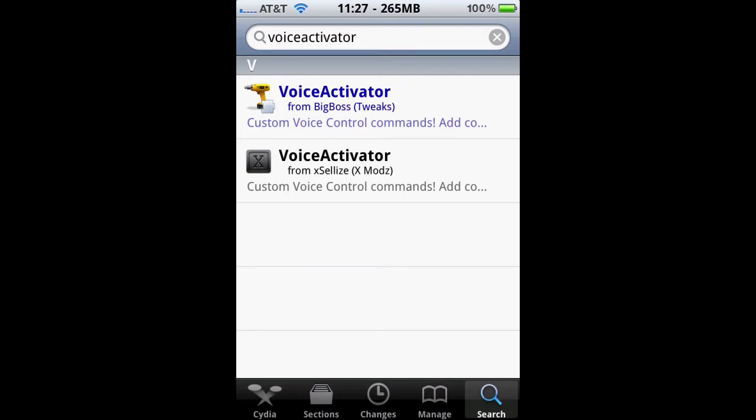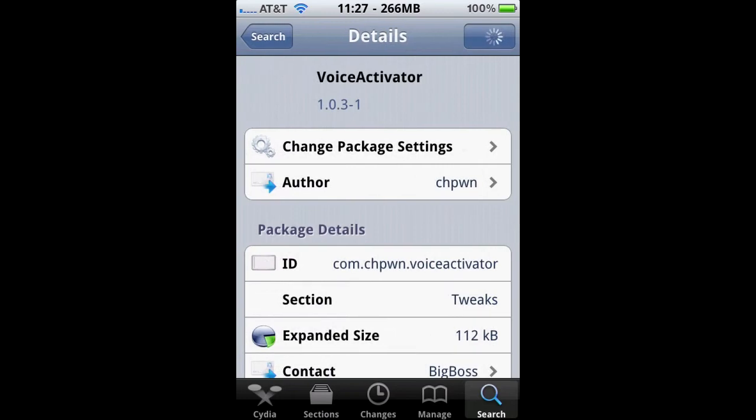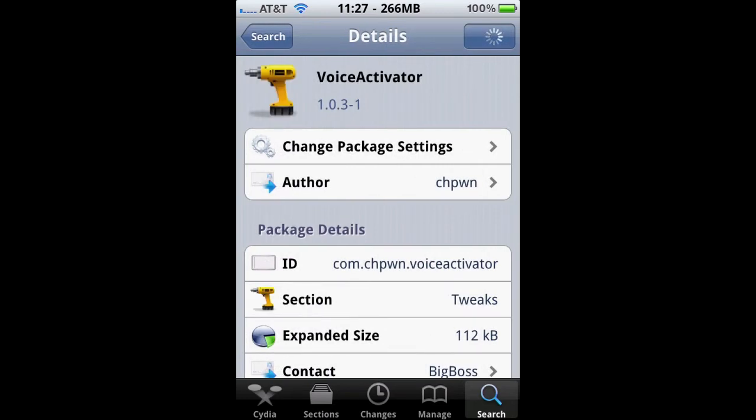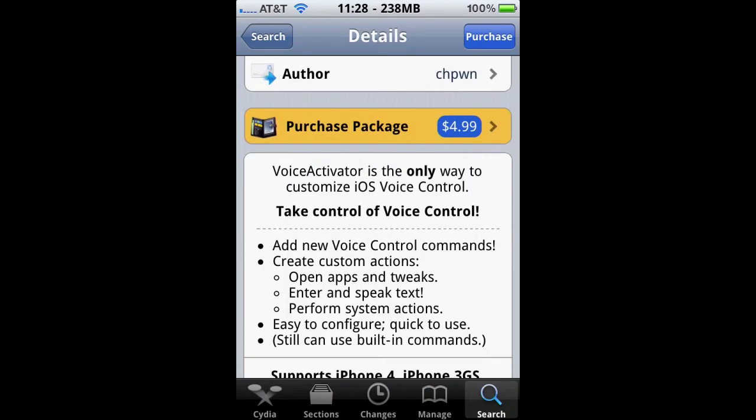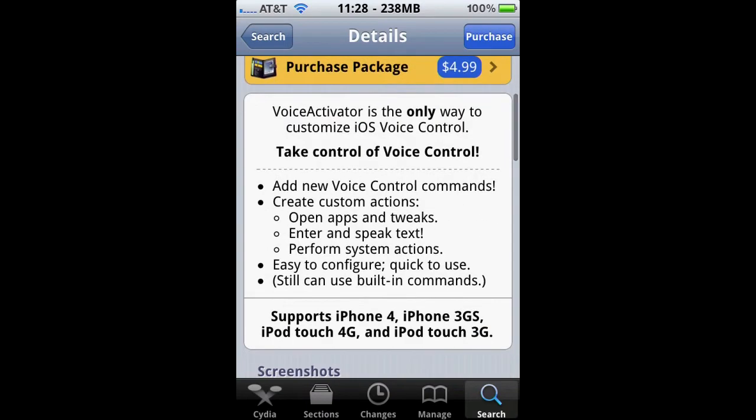It's only $4.99 and it tells you what you can do in the description here: create custom actions, open apps and tweaks, enter and speak text, perform system actions.